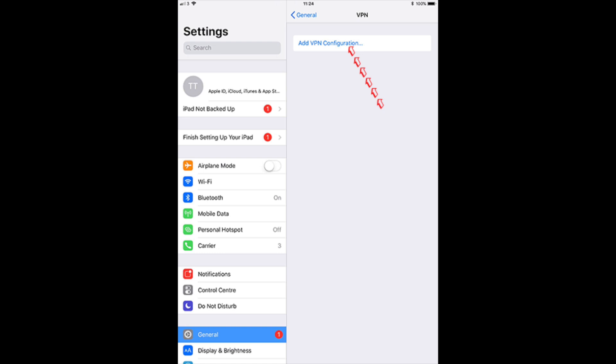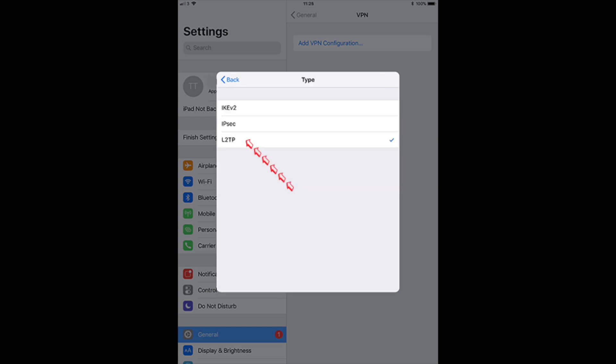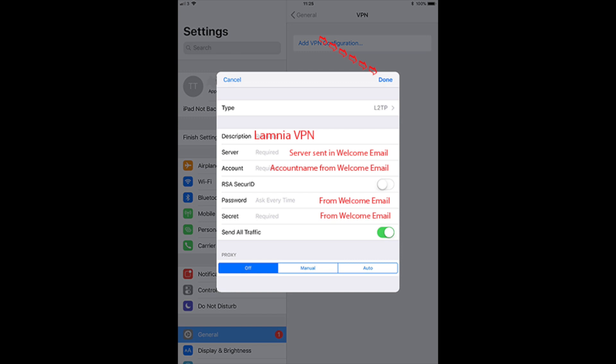We are adding a VPN configuration so we tap on add VPN configuration. The first thing we need to do is change the type. So we tap on type and then we select L2TP. Once that has got a tick next to it, we go back and click the back button.